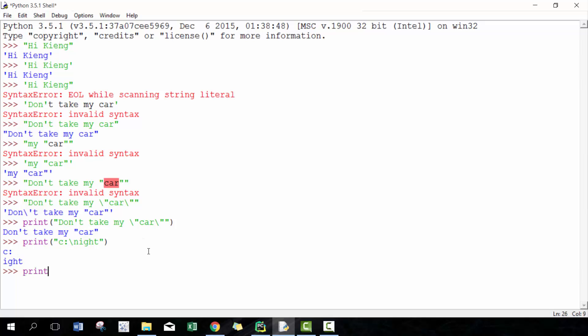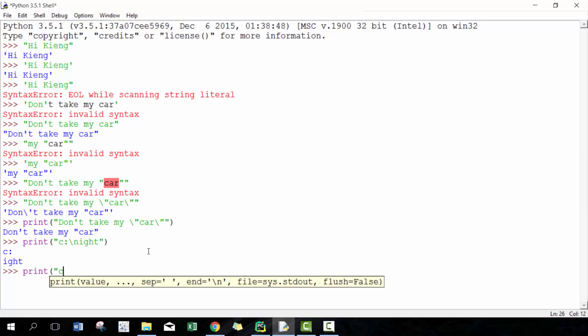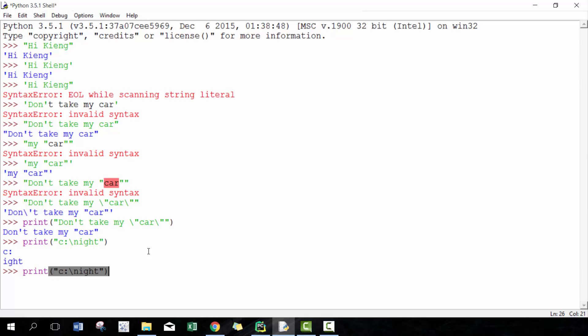So if I want to fix that, what I would do is before my string, I would type in the letter R. And what R does is it turns into raw characters as opposed to taking consideration all these special functions and features, and then it'll show it perfectly.